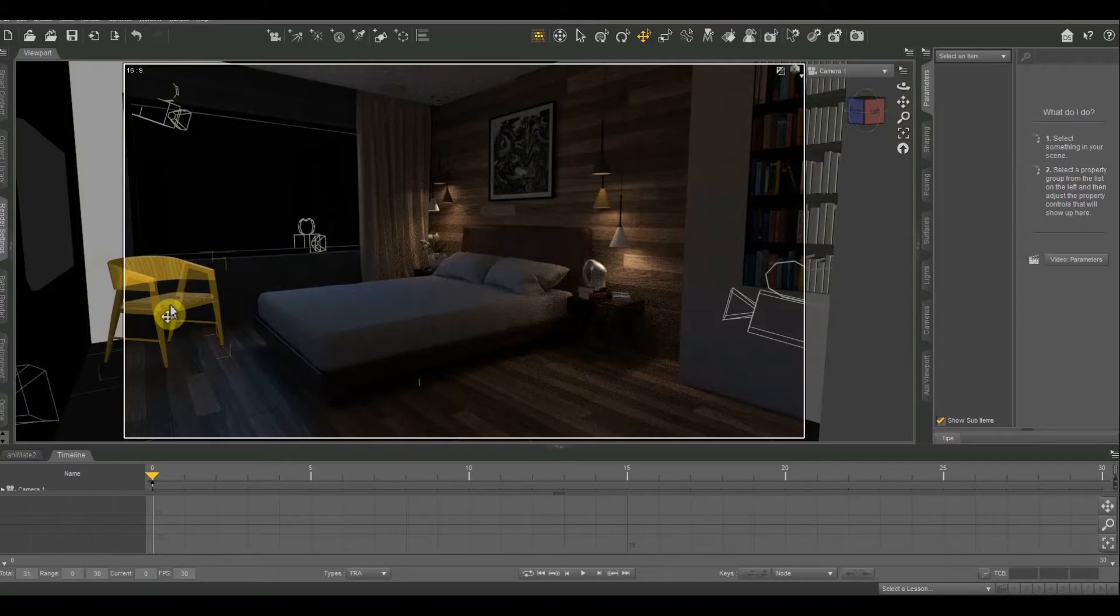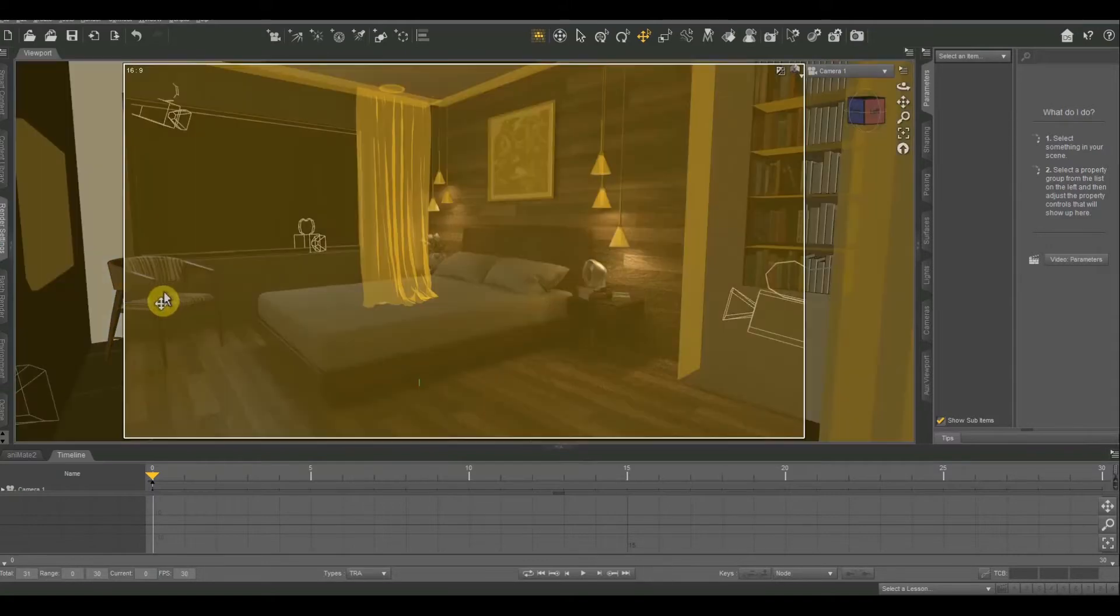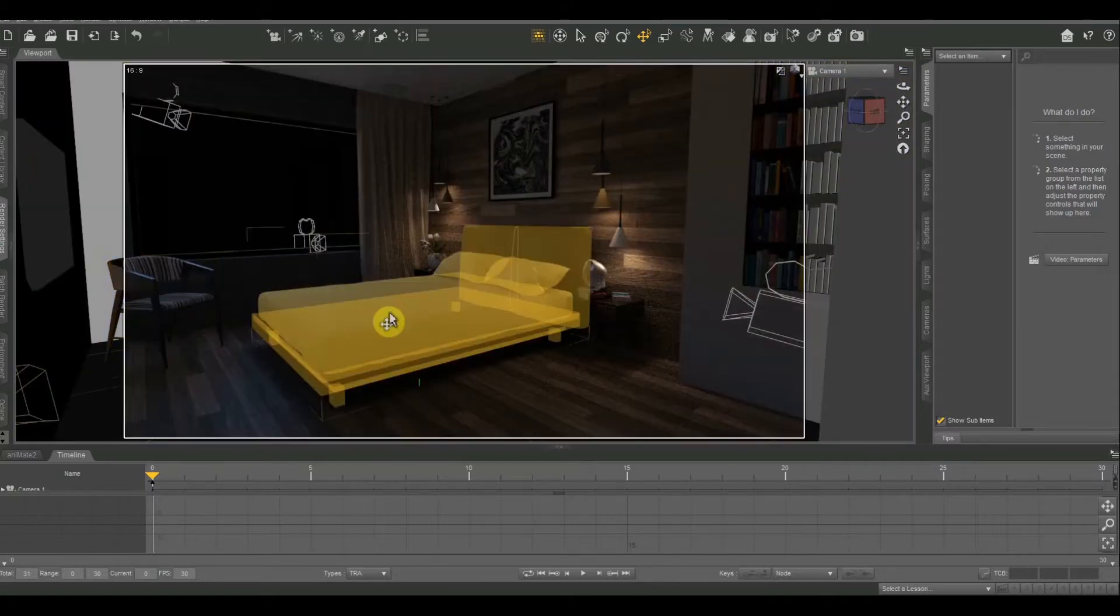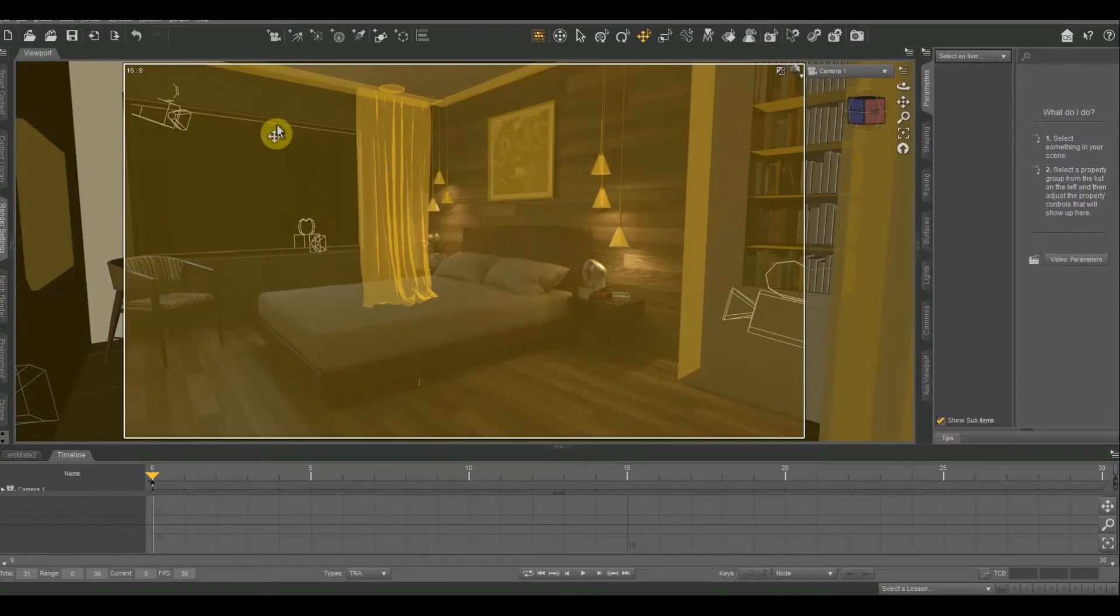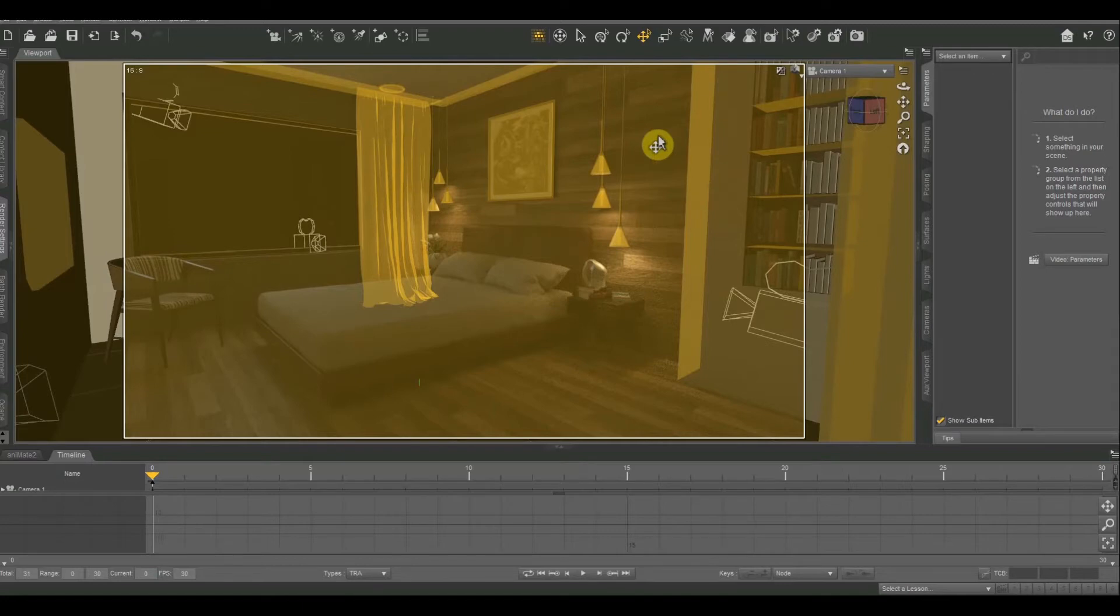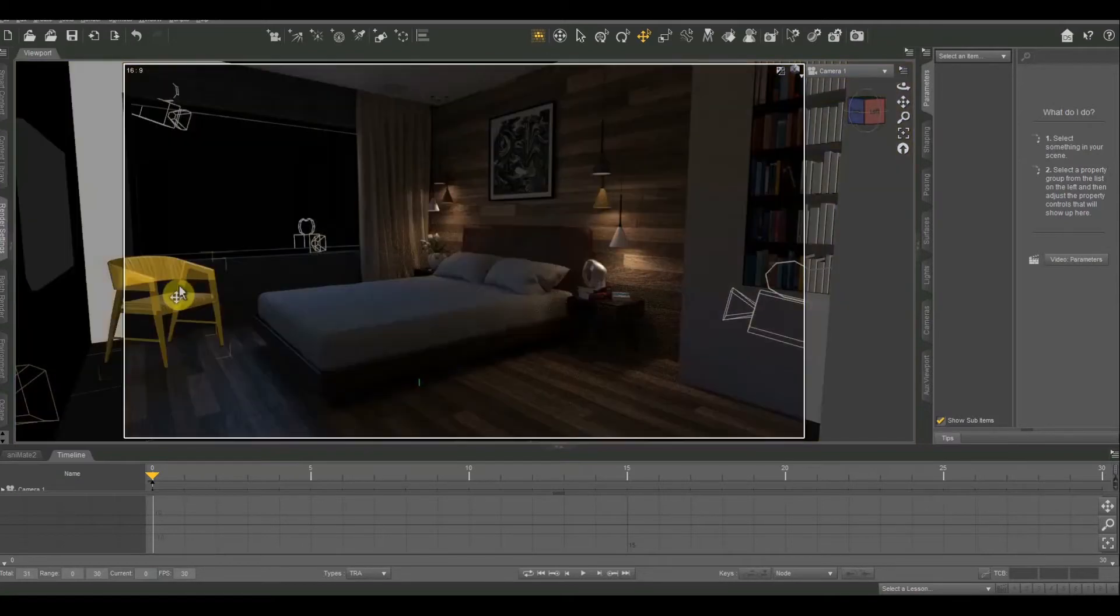So the first thing you want to do when you're selecting the object that you want to turn into a lighting source is you want to make sure that the objects in your room are separate. For instance, this one has a chair and a bed and pretty much everything else is tied together. So I couldn't do the curtains or the ceilings or the walls. If I tried to do any of those, then it would turn the entire room basically into a light except for the bed and the chair.